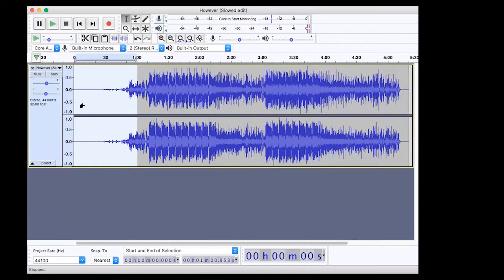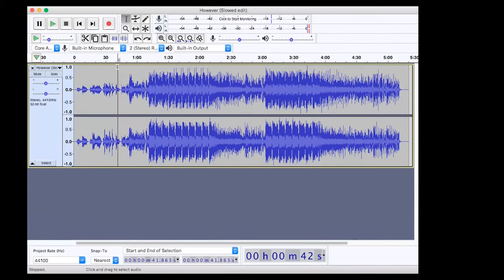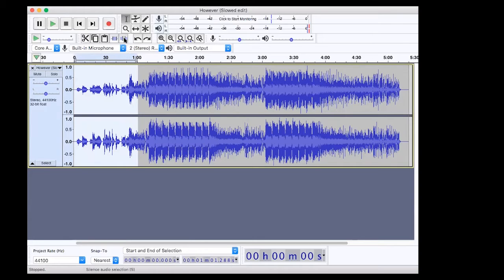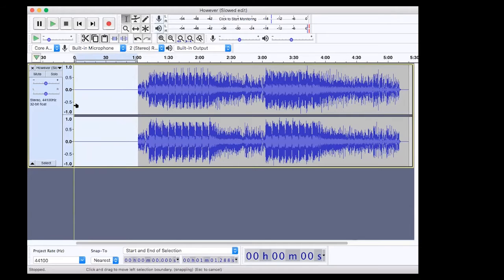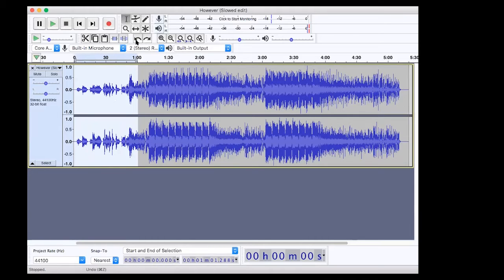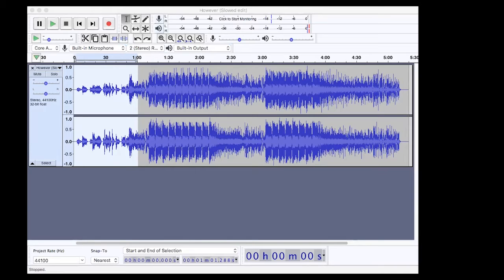Another way of completely silencing a section is to highlight it and use 'silence audio selection' — you can see how it just entirely flattens that line. There are multiple ways depending on what you're working on to quickly do transitions. That's a couple of ways of thinking about fade ins. Let me have a quick look back over my notes.